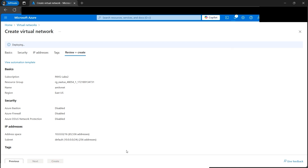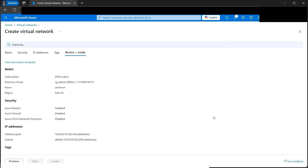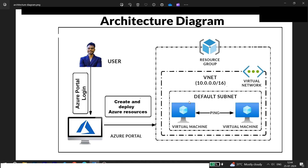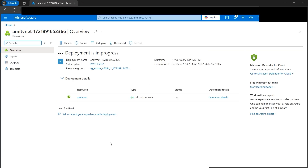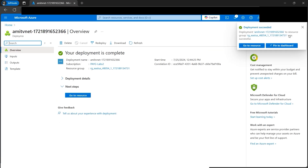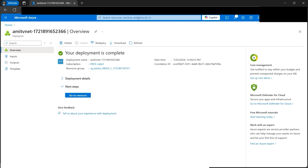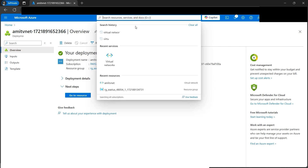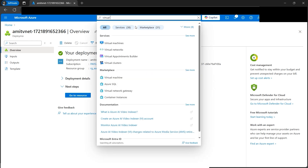We'll wait a couple of minutes for the virtual network deployment to complete. Once it's ready, the next step per the architecture diagram is to deploy two virtual machines inside the default subnet we just created. The deployment is now completed, so let's start creating the virtual machines.